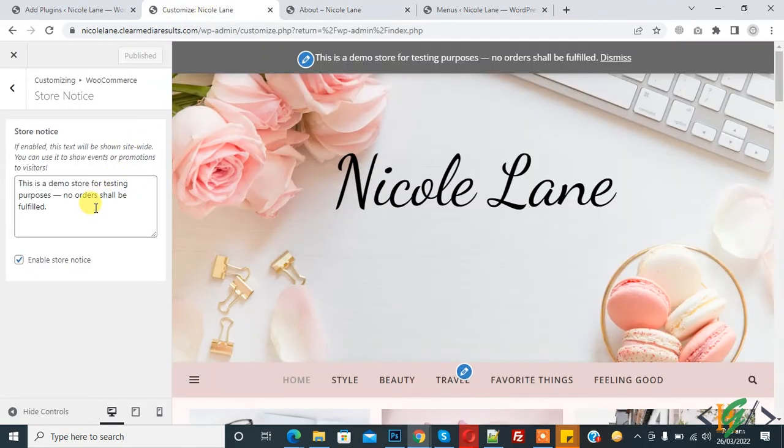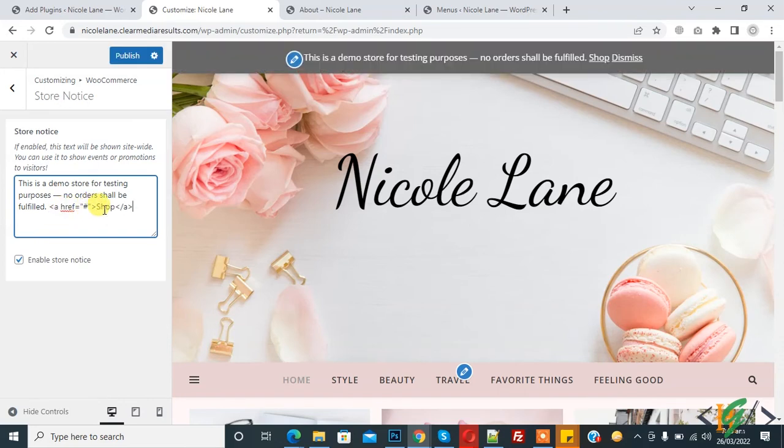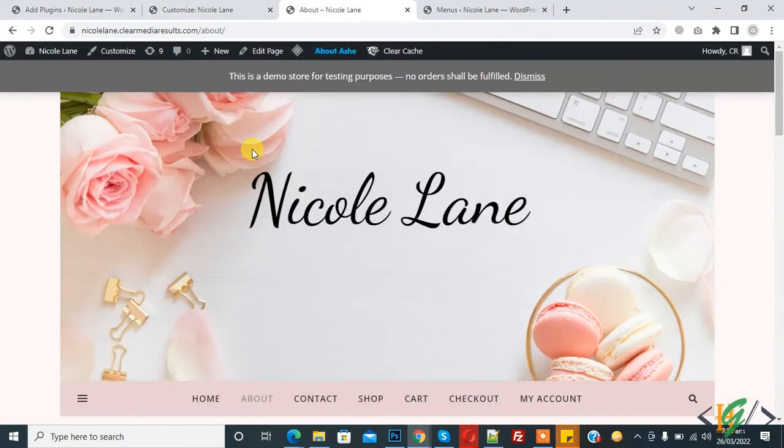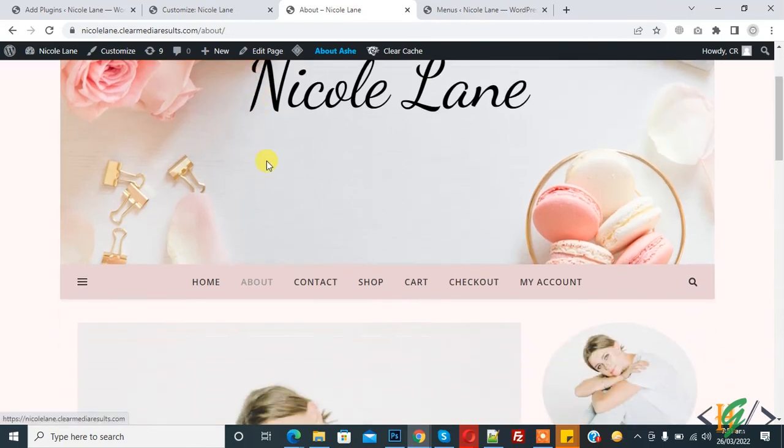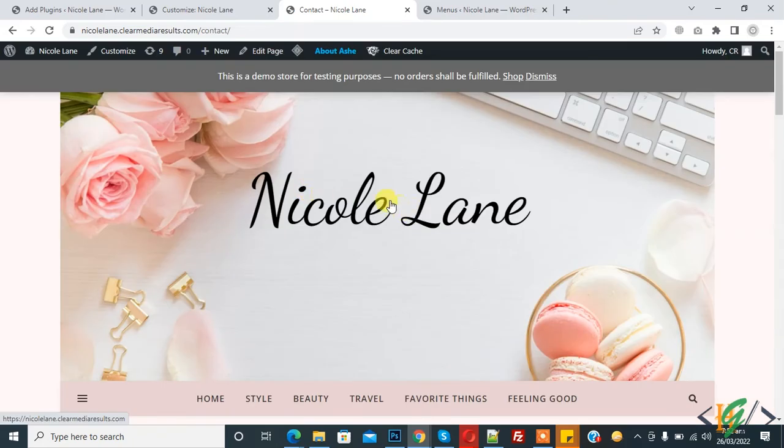You can customize it and you can add link also like this. I added shop link and now publish. Check now another page. Page is open and now on top you see shop link.